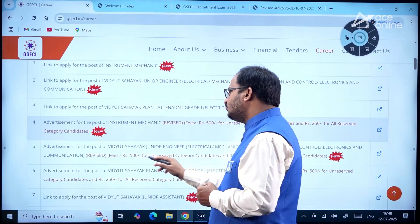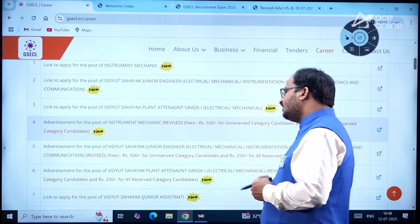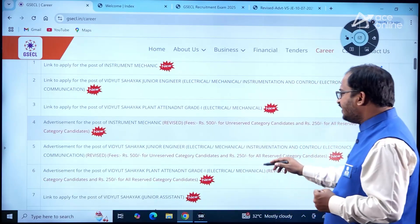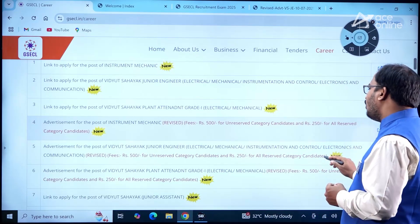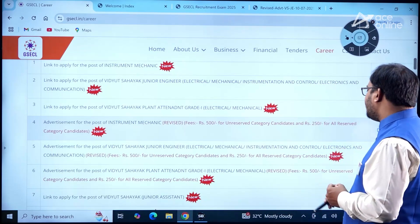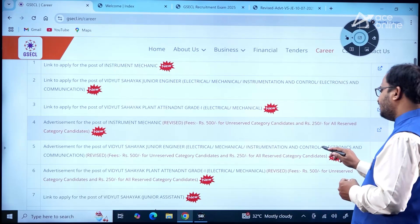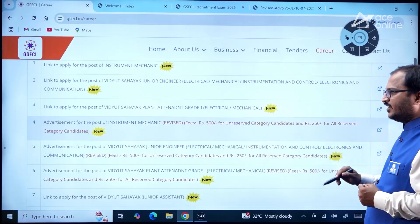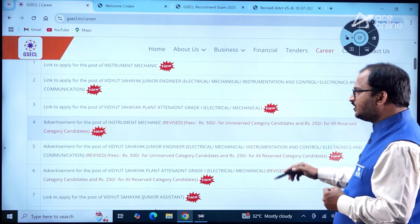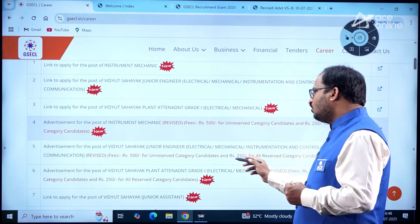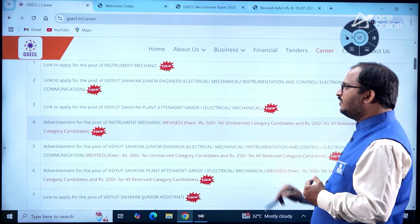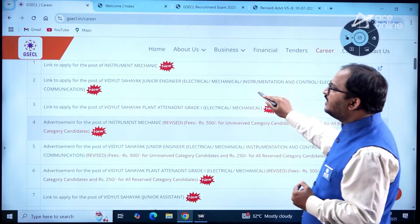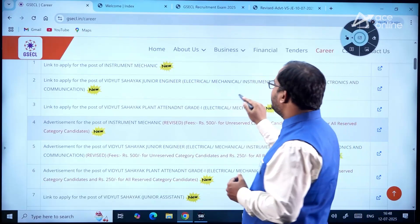The application fee is Rs. 500 for unreserved category candidates and Rs. 250 for all reserved category candidates. If you go to the detailed advertisement, here you can see all the relevant information.